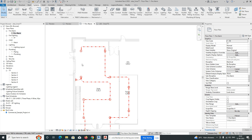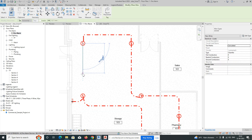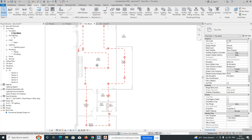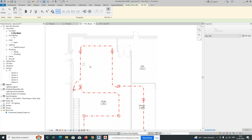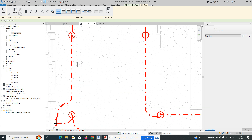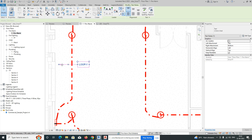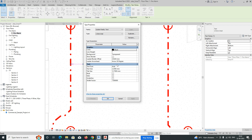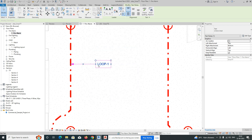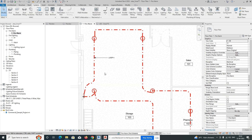You can annotate the wiring loop — add a text label such as 'Loop 1' and apply it. Edit the annotation and adjust the arrowhead to 30 degrees or as preferred. This way you can label and annotate the fire alarm loops on the drawing.